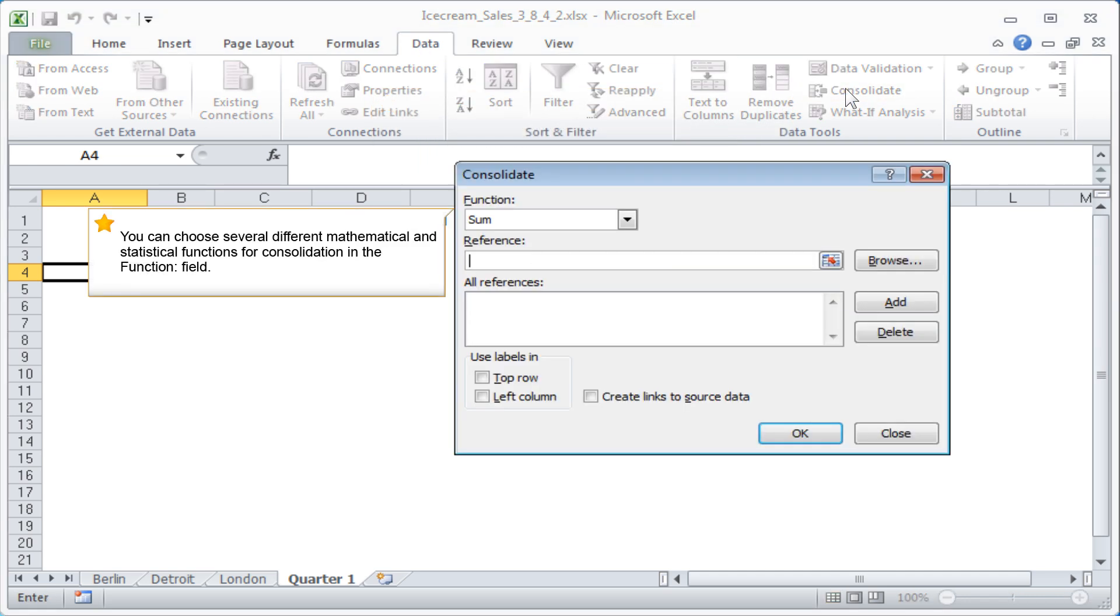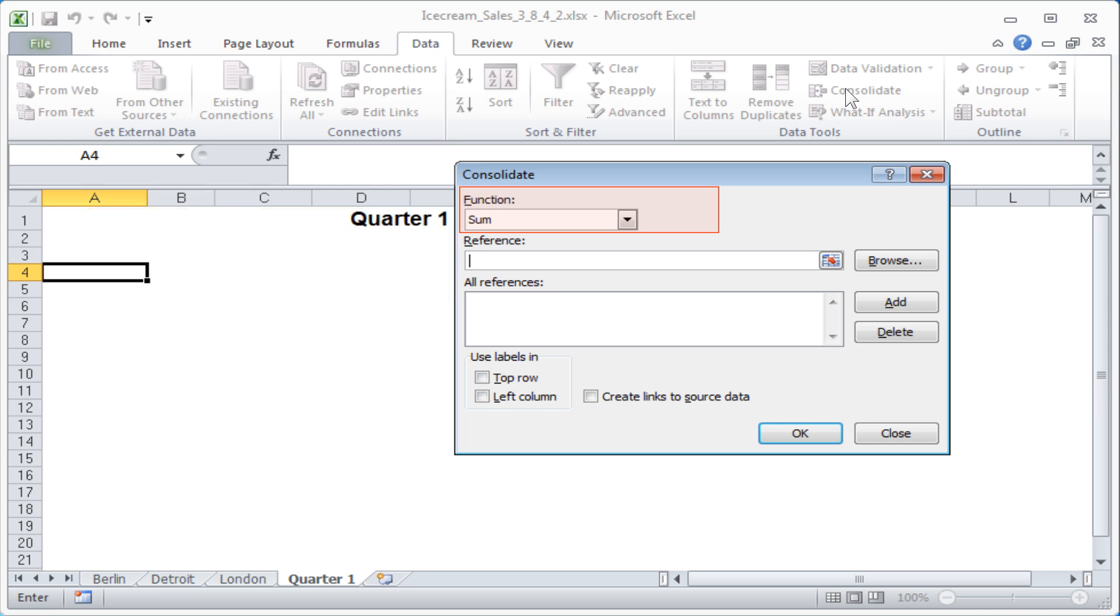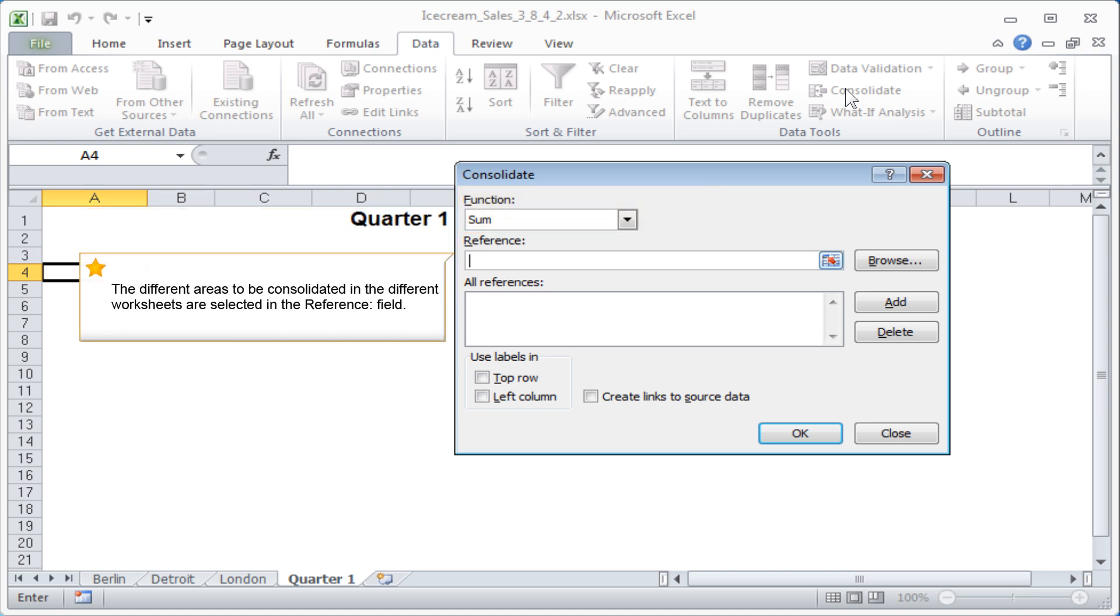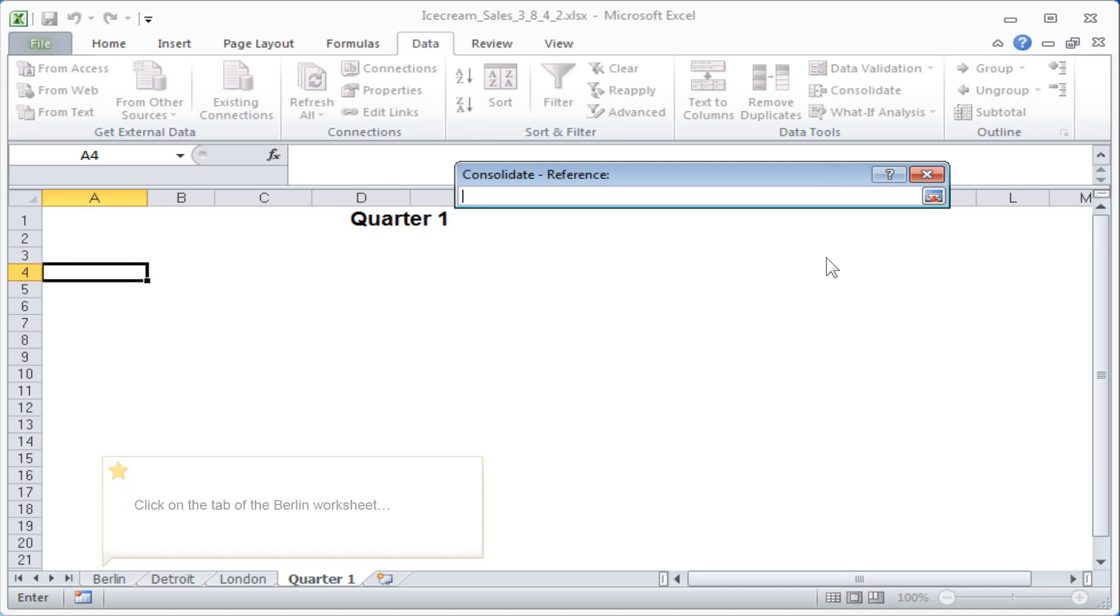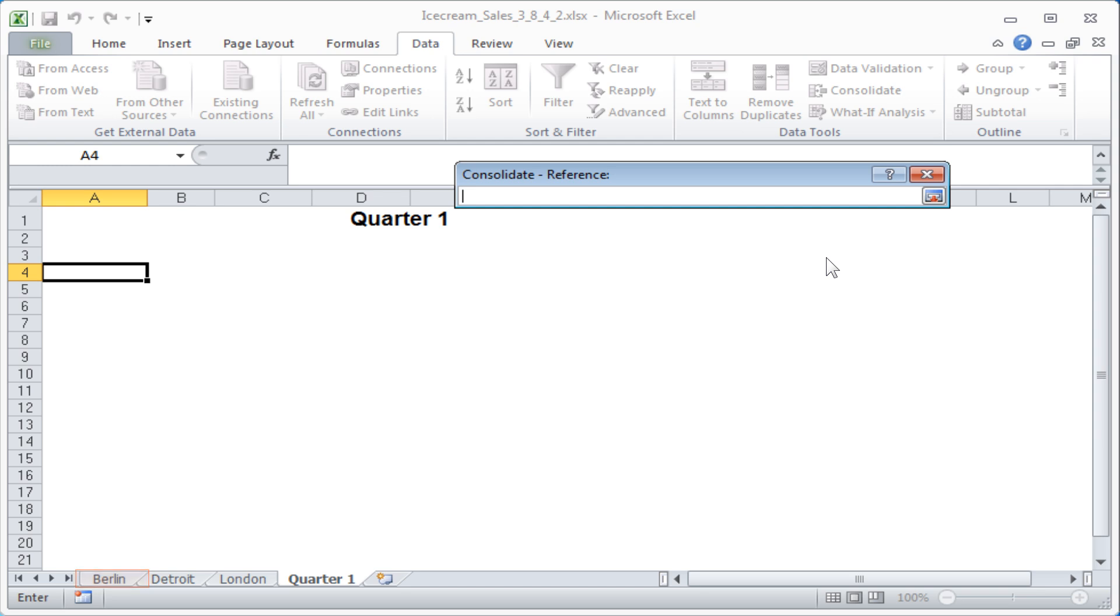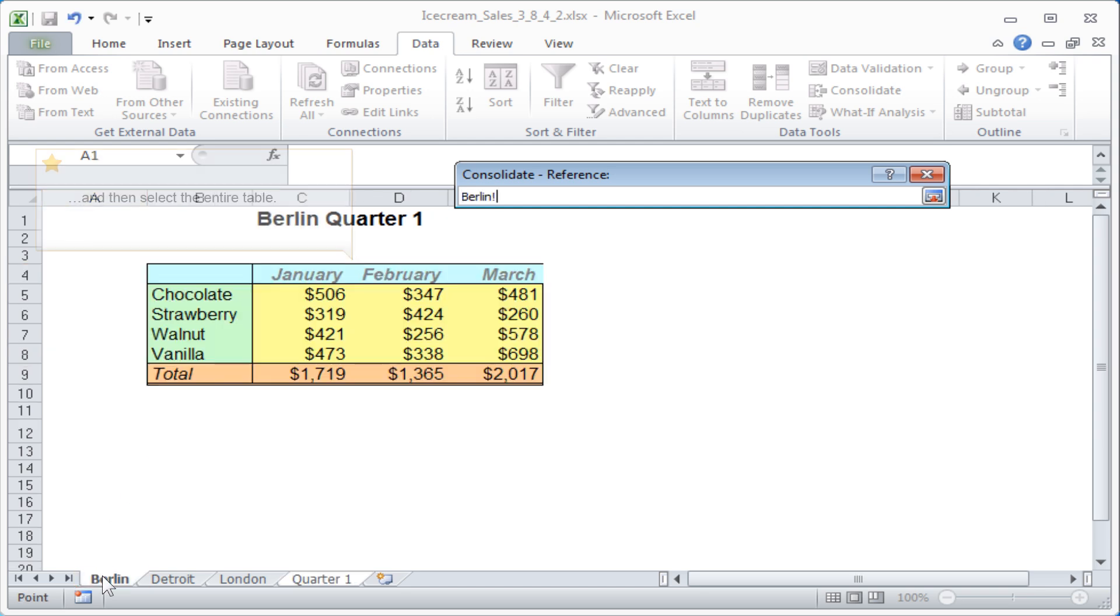You can choose several different mathematical and statistical functions for consolidation in the Function field. The different areas to be consolidated in the different worksheets are selected in the Reference field.